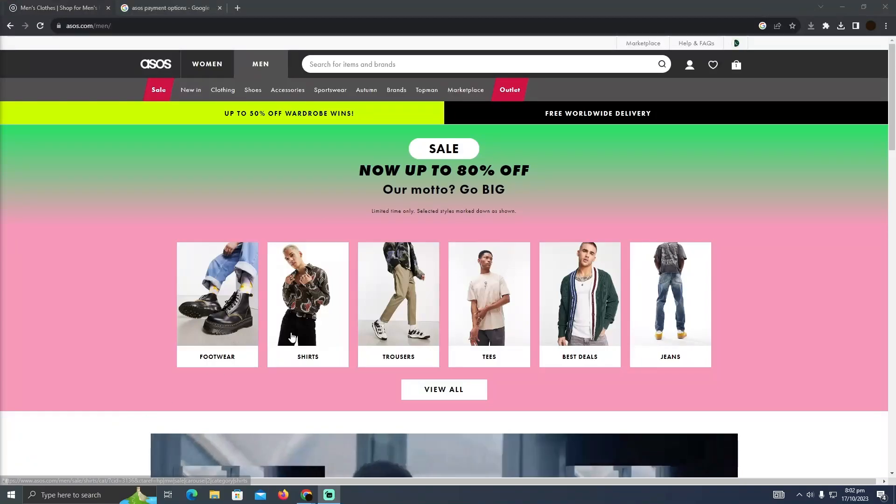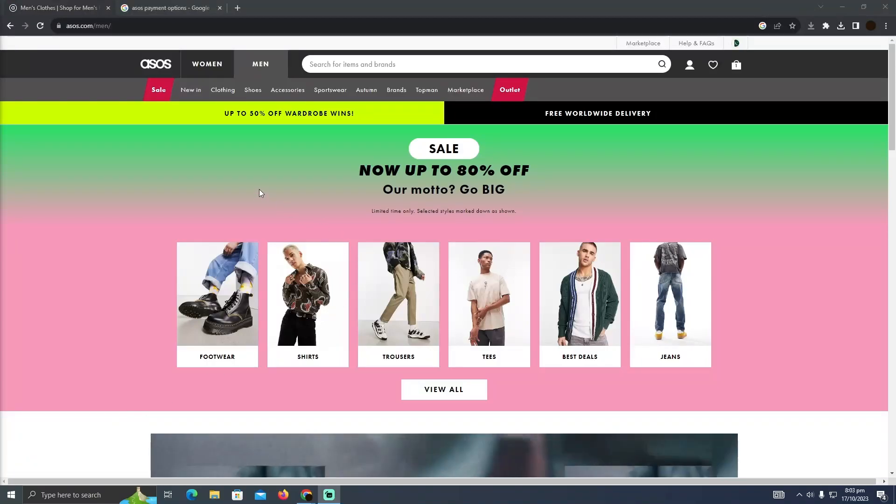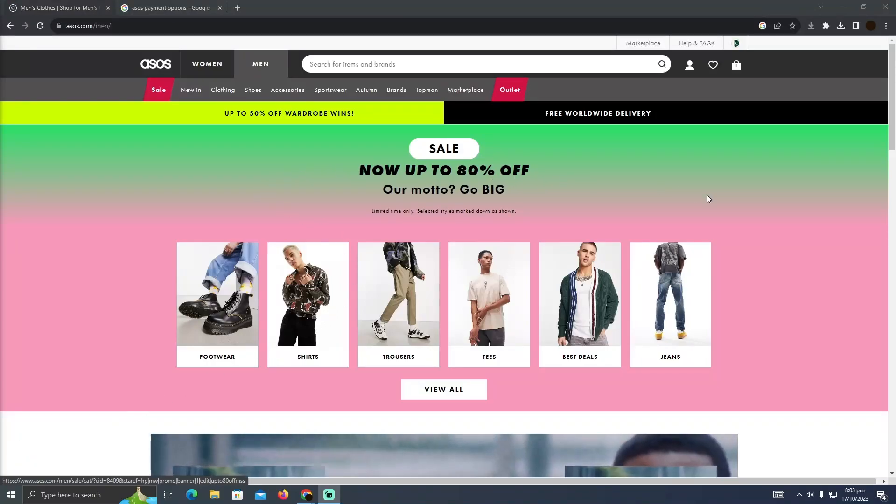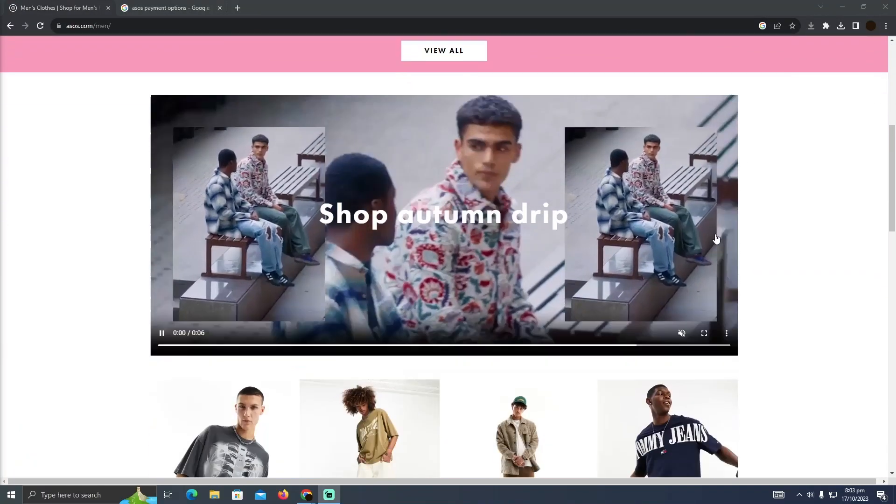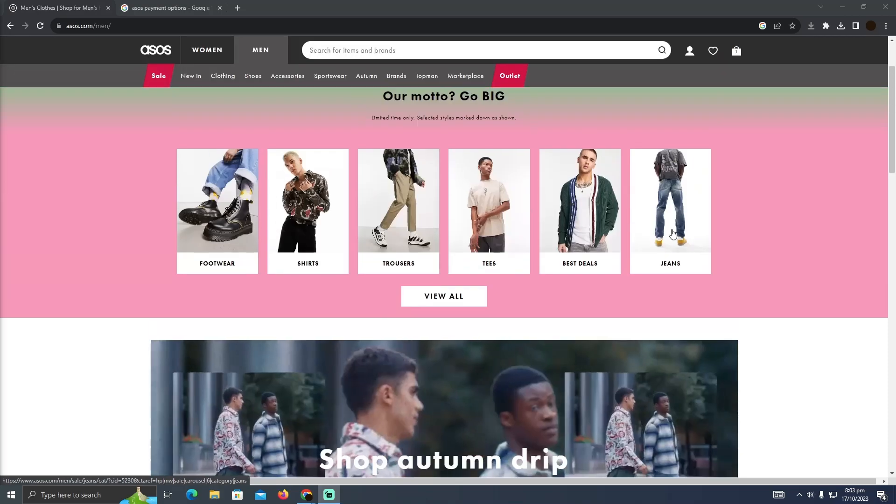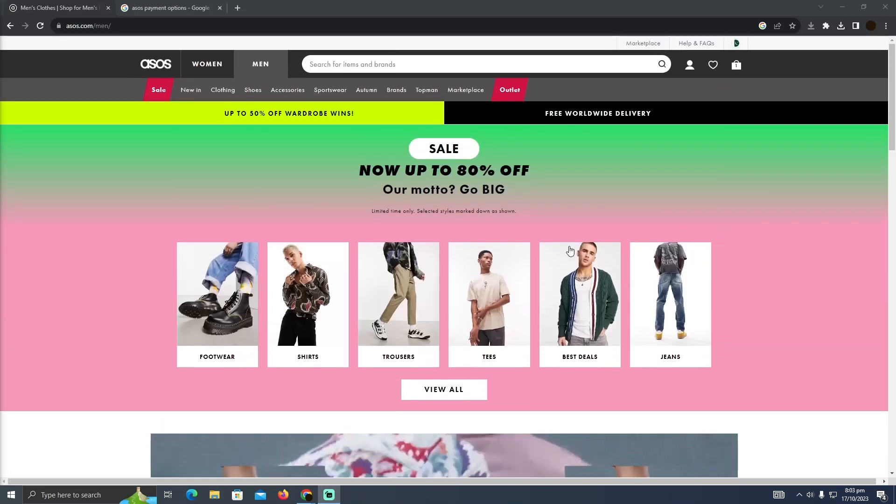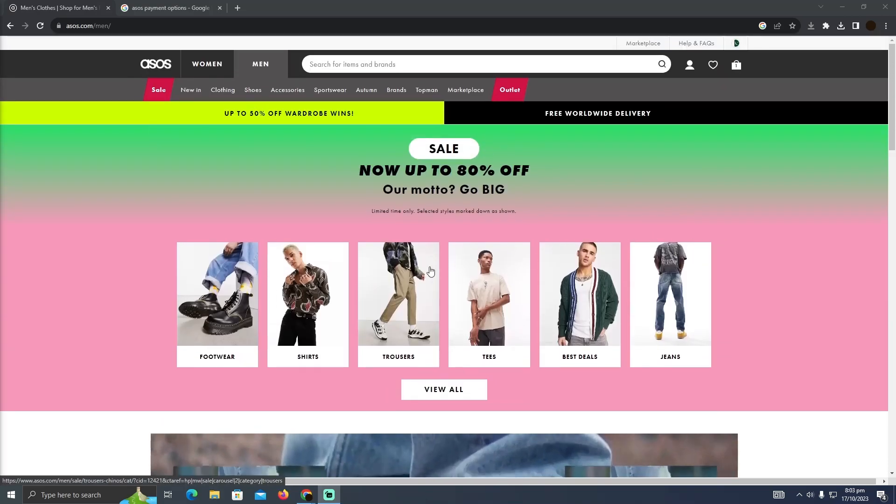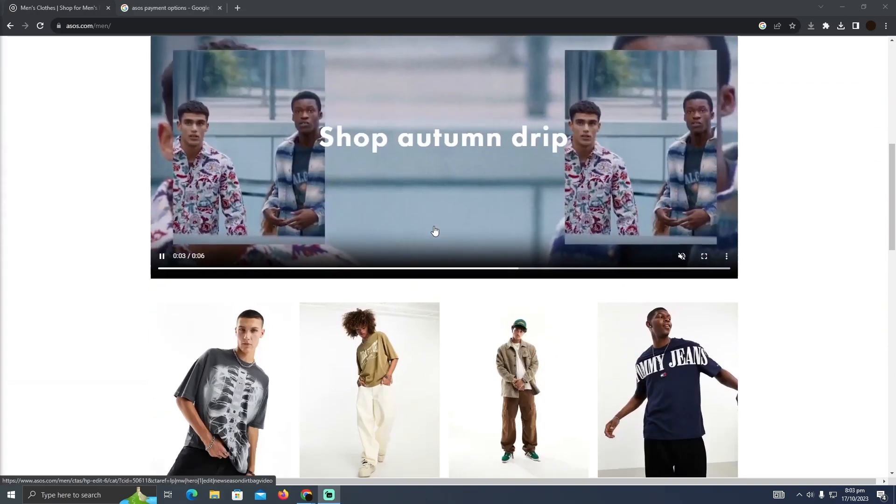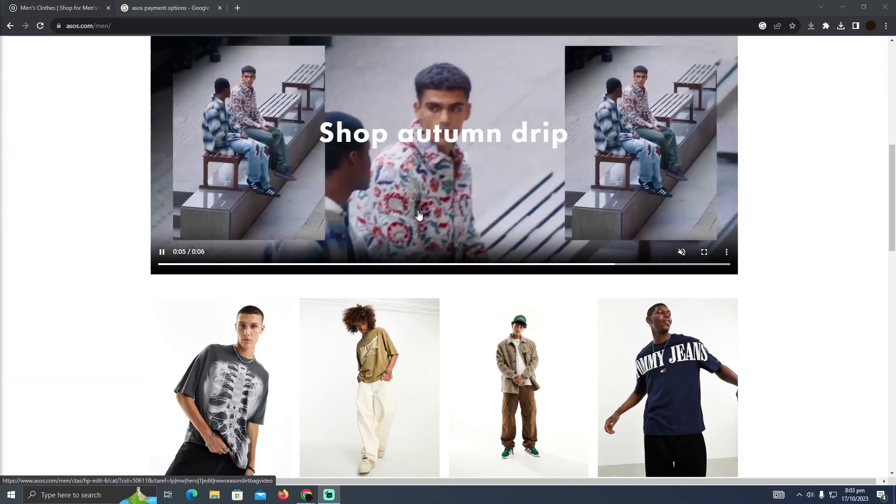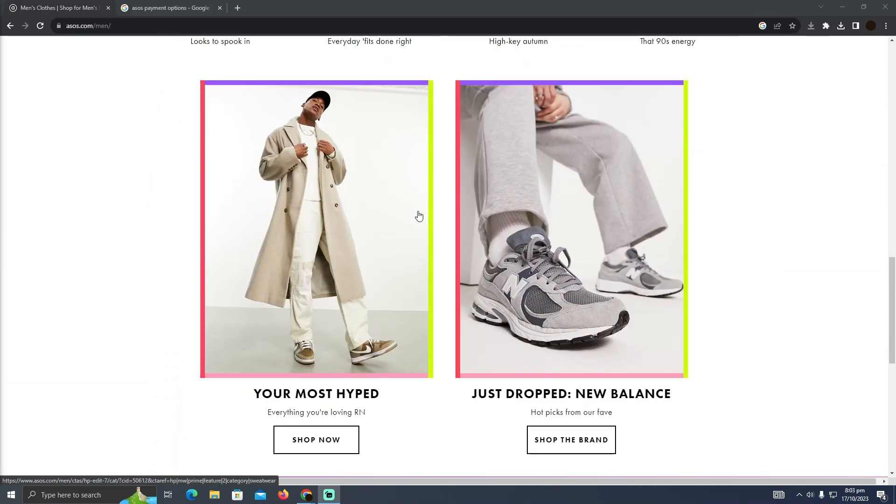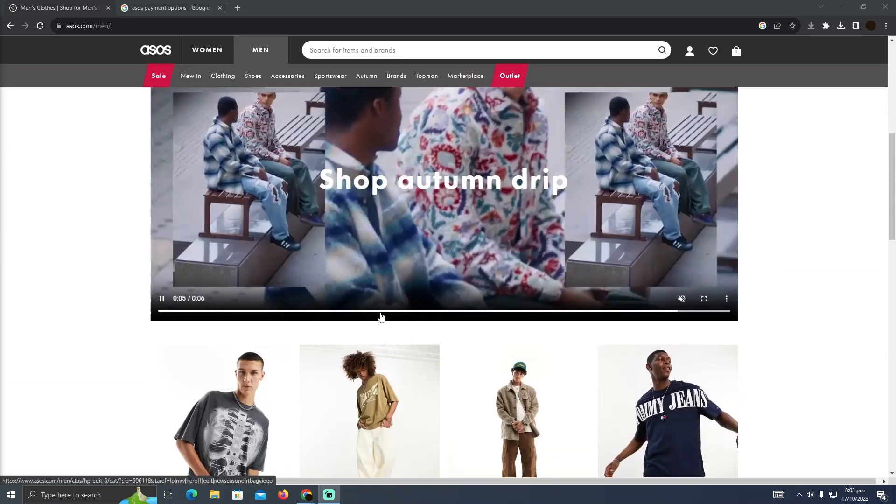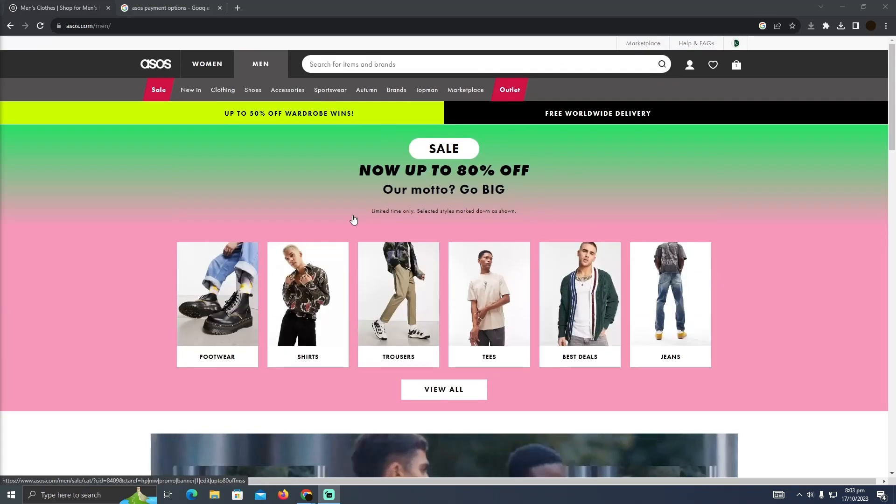Using Clearpay on ASOS is pretty easy to do. Today I'm going to teach you how you can use Clearpay on ASOS. You just need to go to the website and select any of the products that you want to buy.